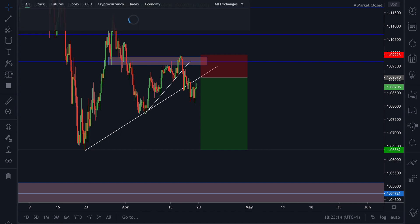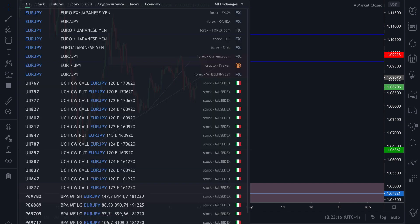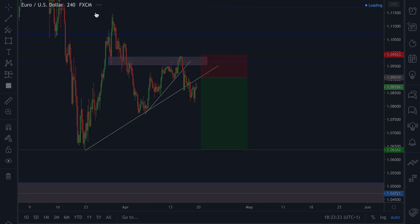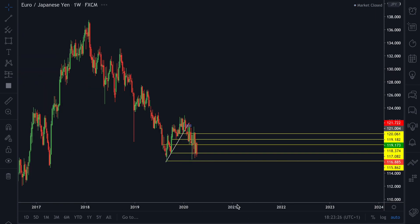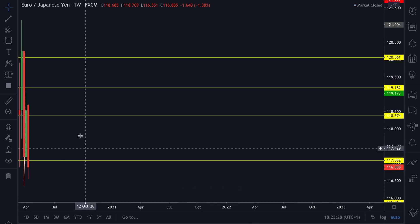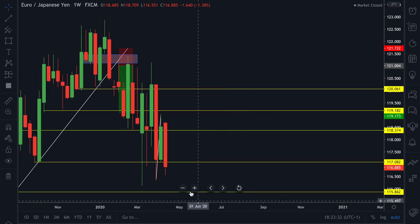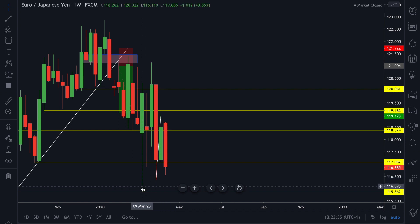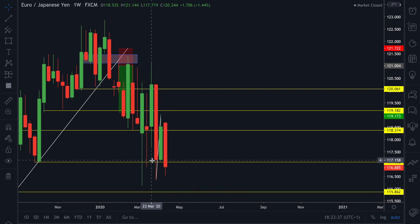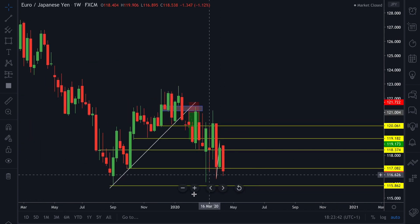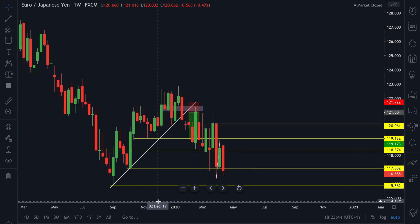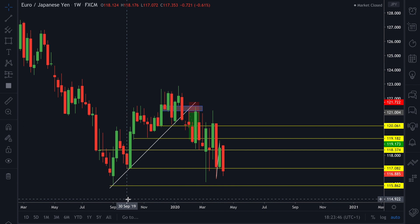Moving on to Euro Yen — I think the Euro pairs are looking more interesting this week than anything else. On the weekly time frame what we can see is price did form a sort of mini higher low structure: low, higher low, higher low. This indicates that price is failing to push down to the levels it reached around 115.90.